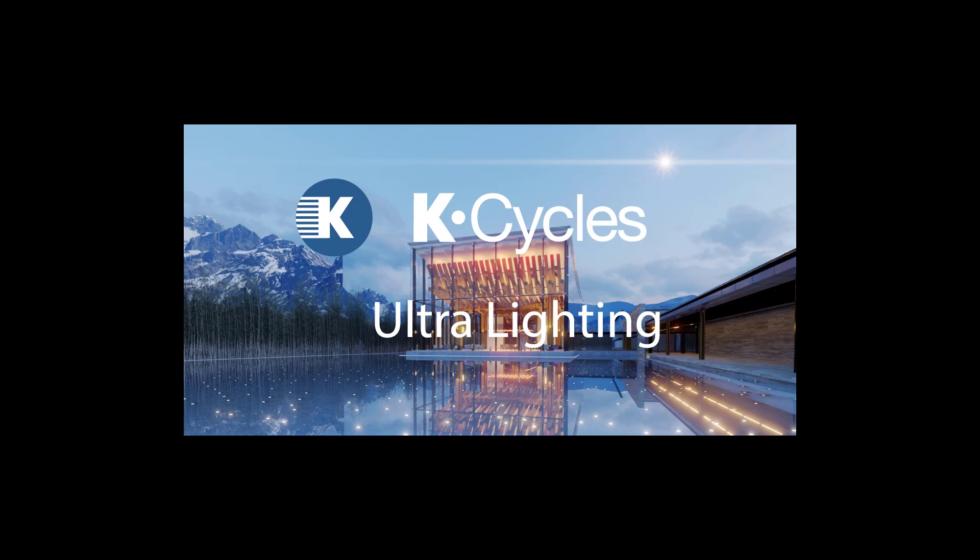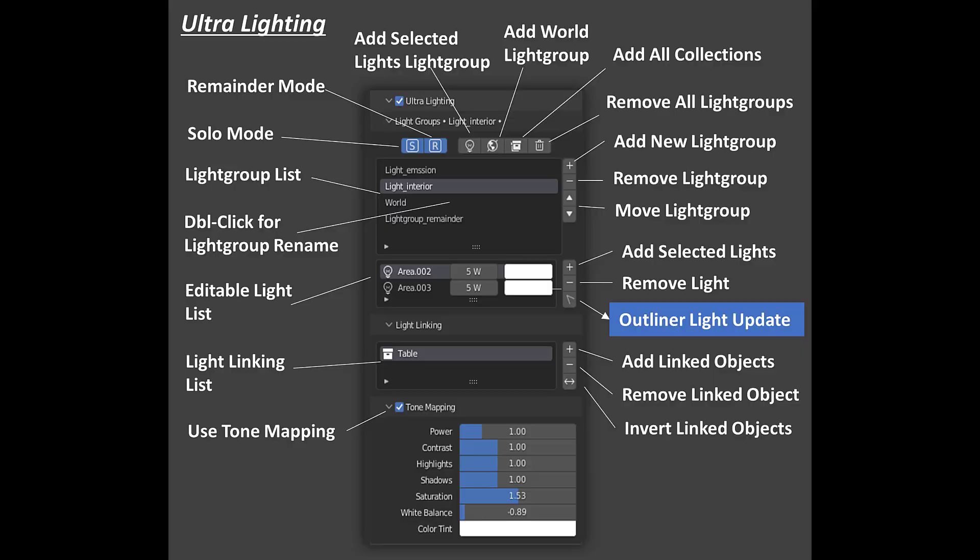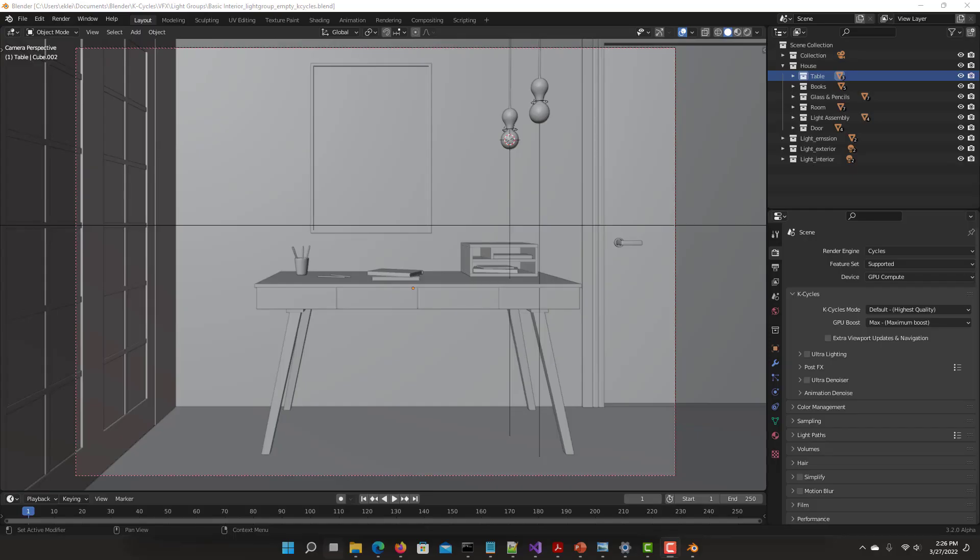We have great features like light groups, light mixing, light linking, tone mapping per light group, and an interactive viewport and final lighting workflow. Some of the amazing amount of options available are at your fingertips: solo preview, remainder light group mode, real-time light mixing from the viewport or final lighting, and light linking in real time with many options.